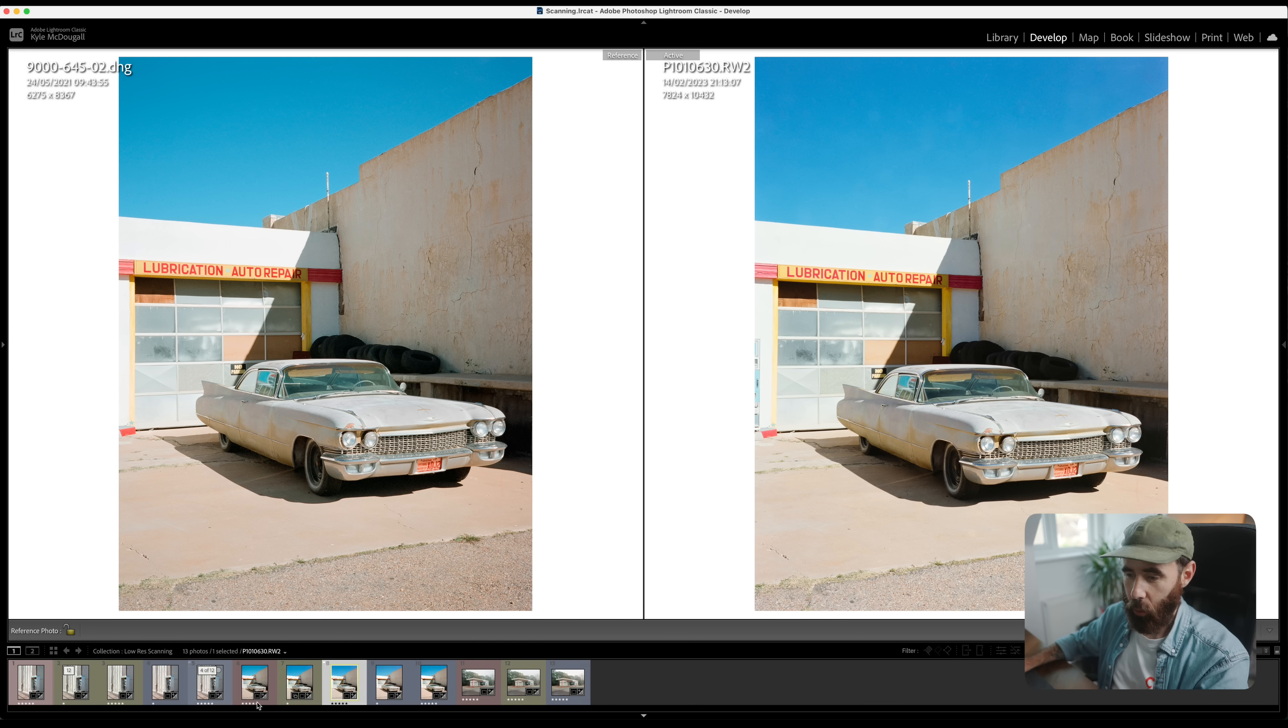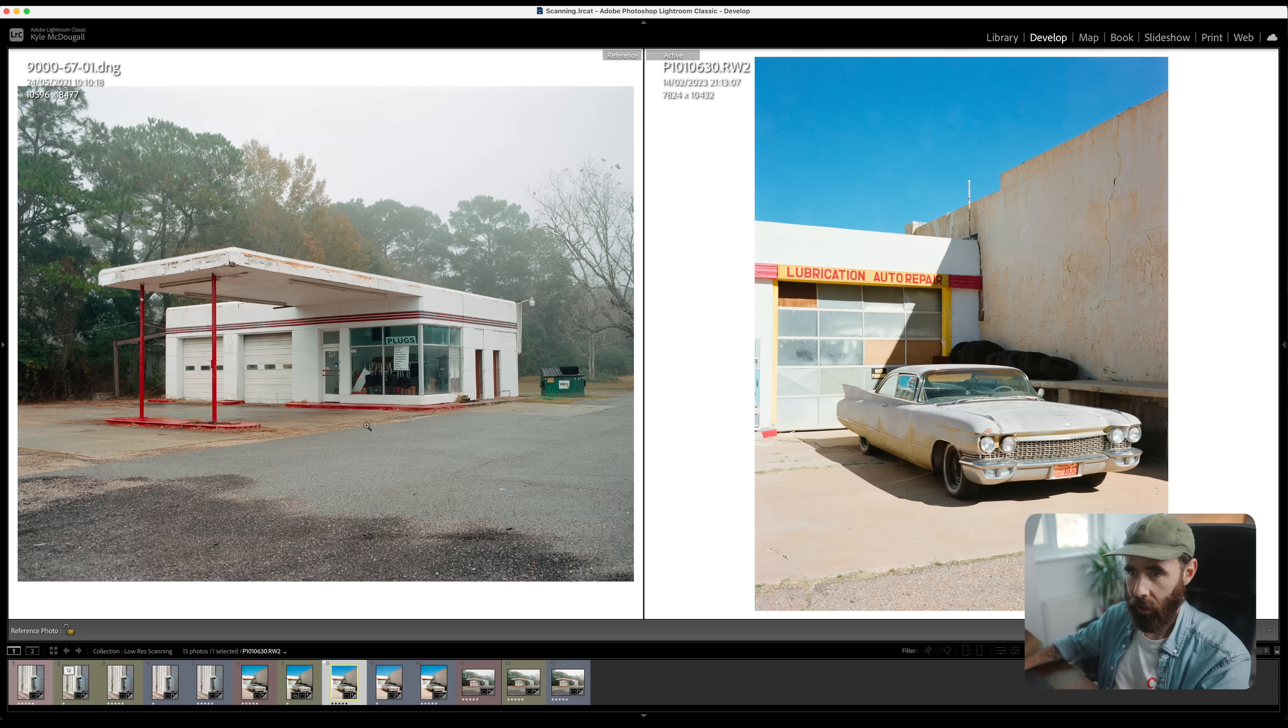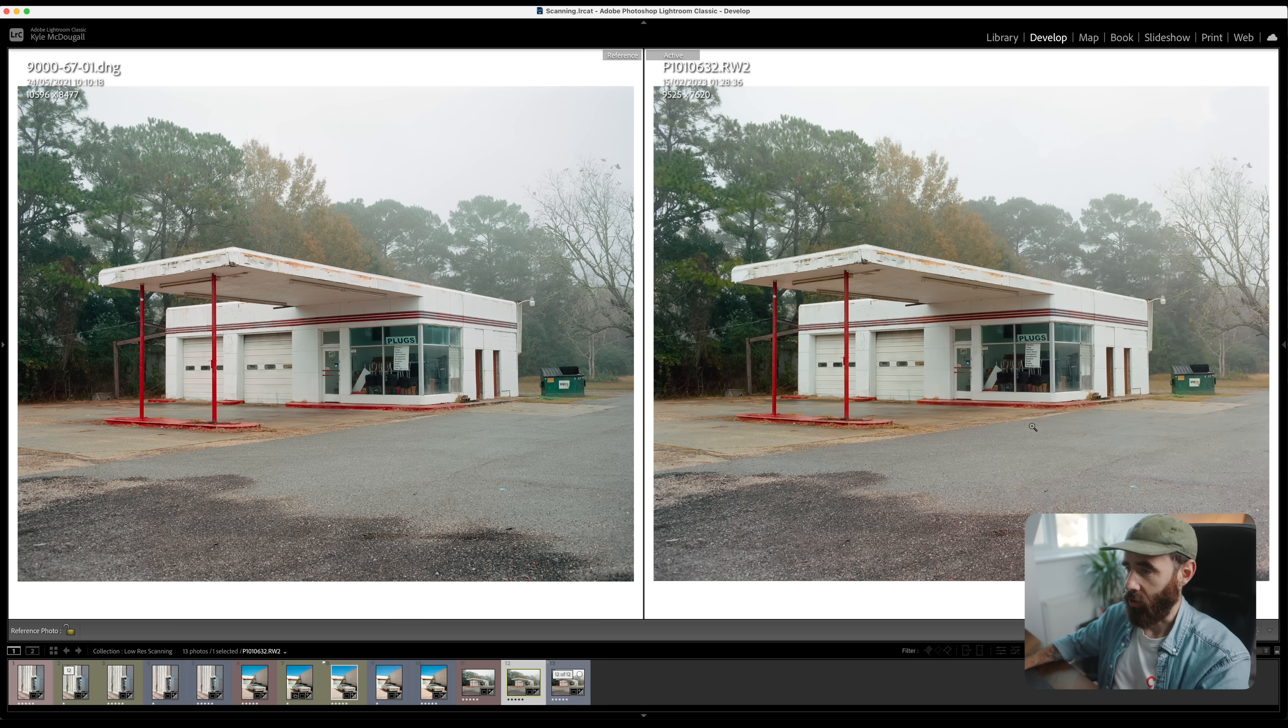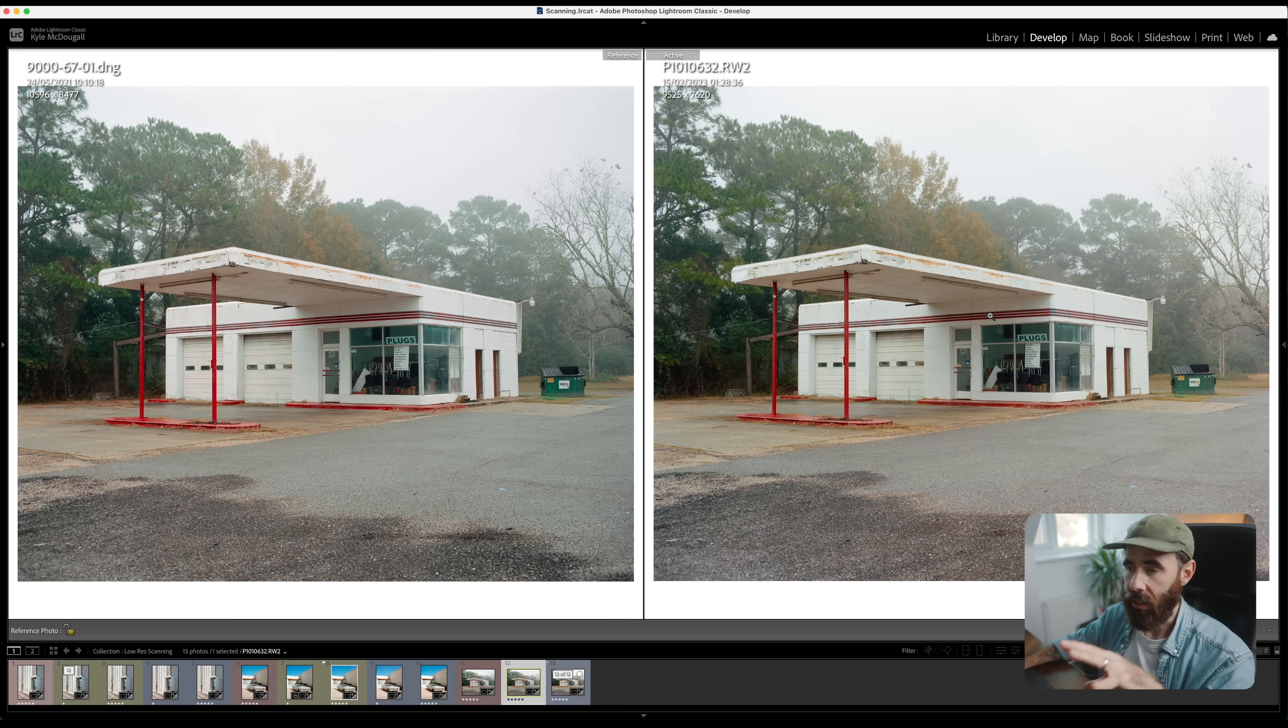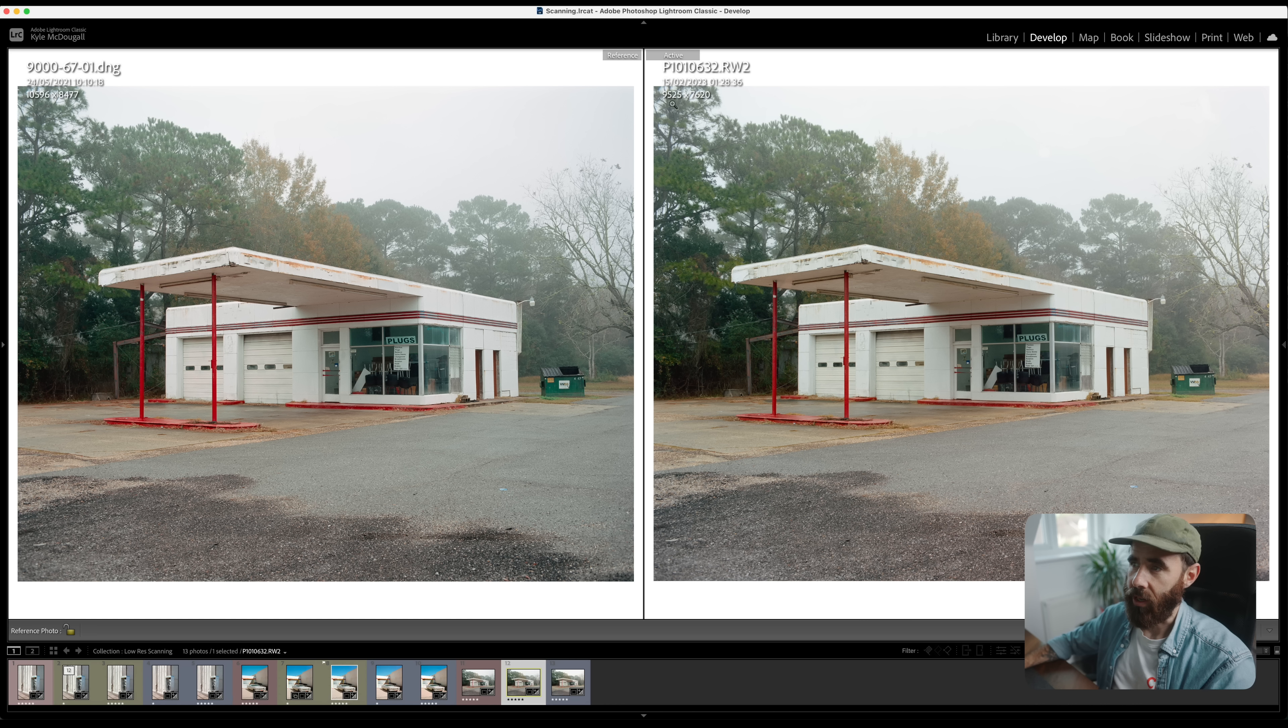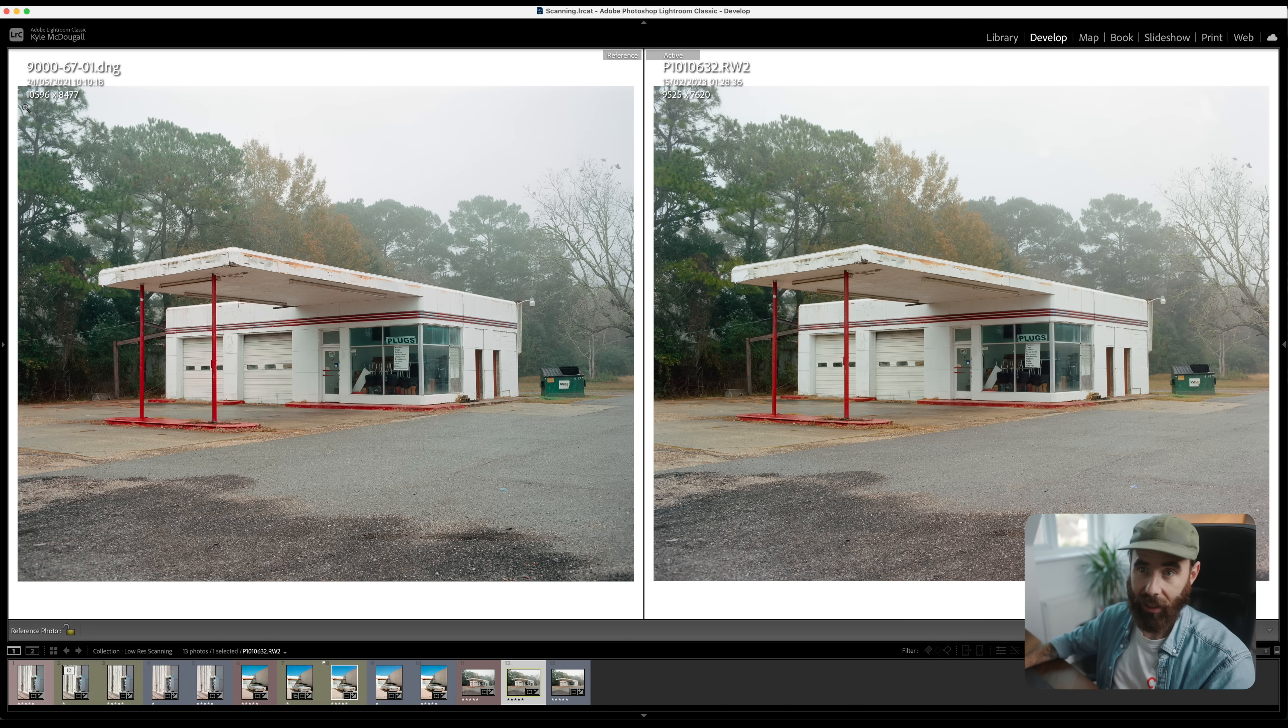One more example here with the Lumix. I'll do CoolScan on the left here again and pixel shift Lumix on the right. This is 6x7 film now so we're cropping in even more so we're down to 9500. The resolution on the CoolScan is getting bigger with the bigger negative.